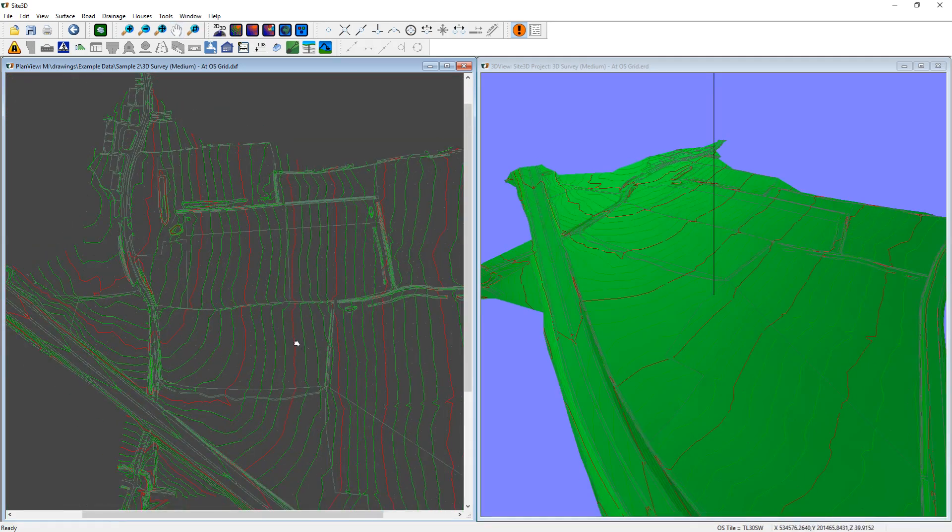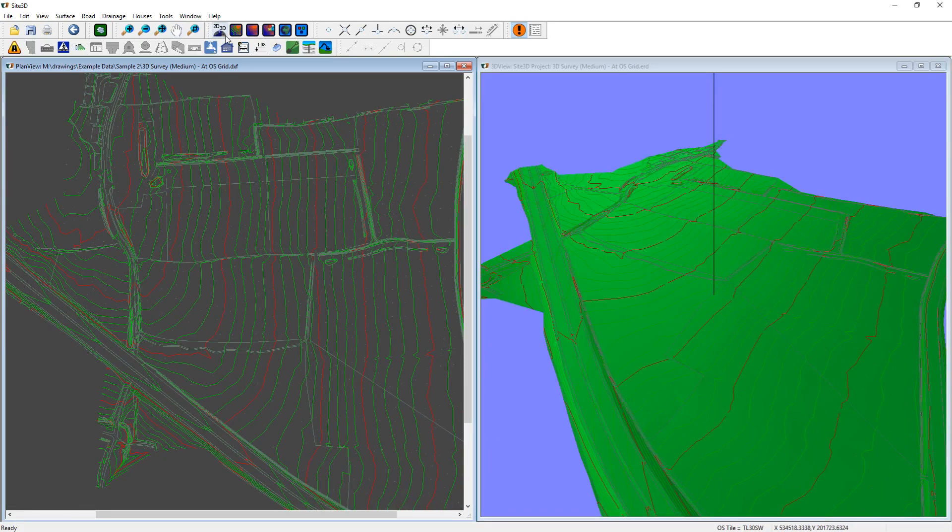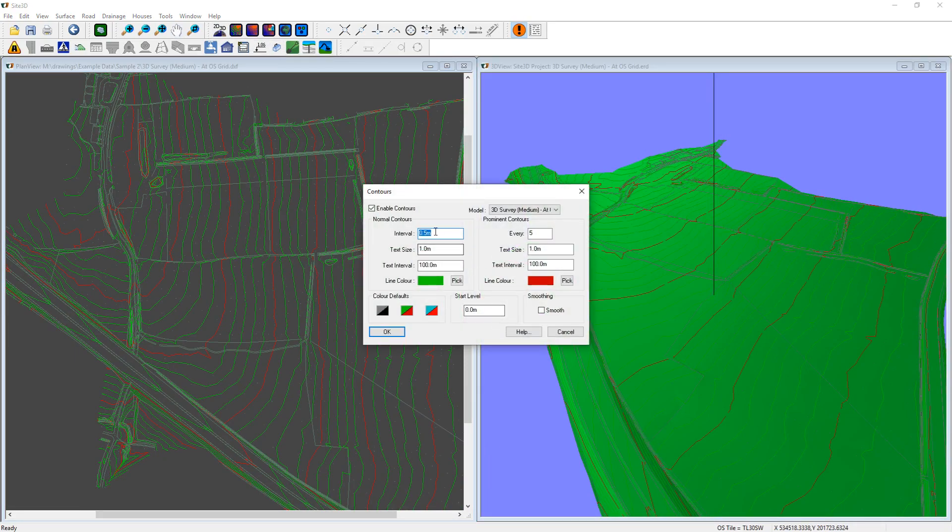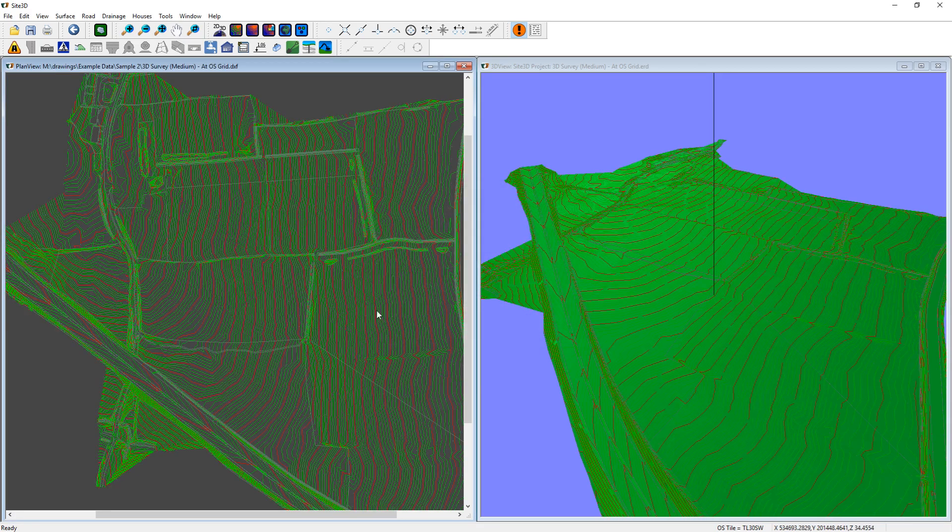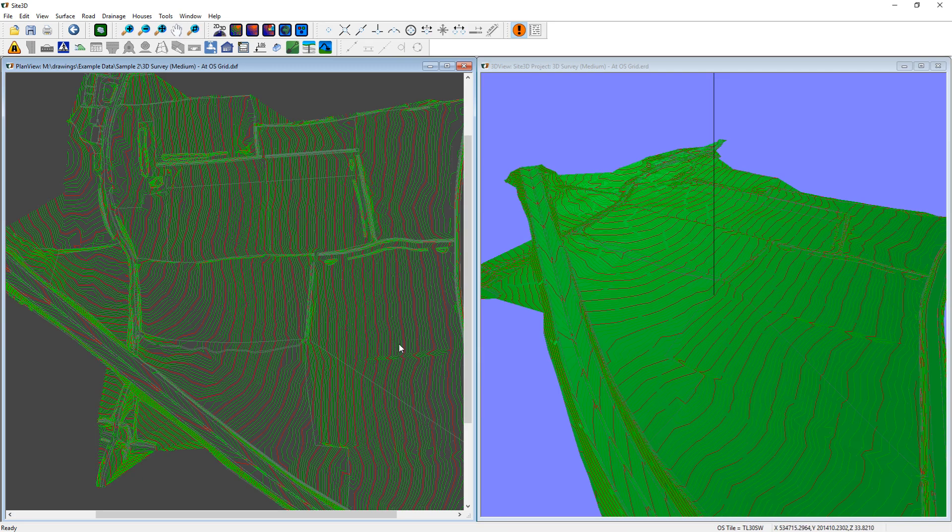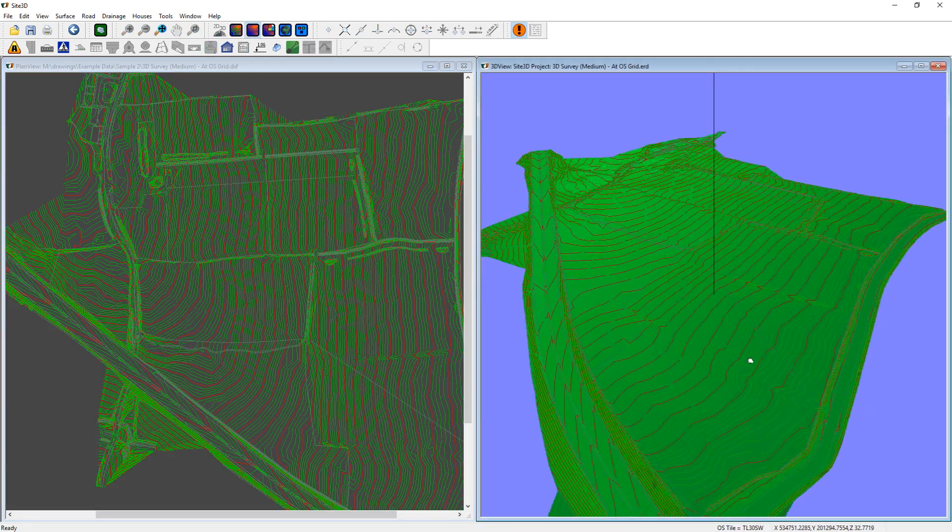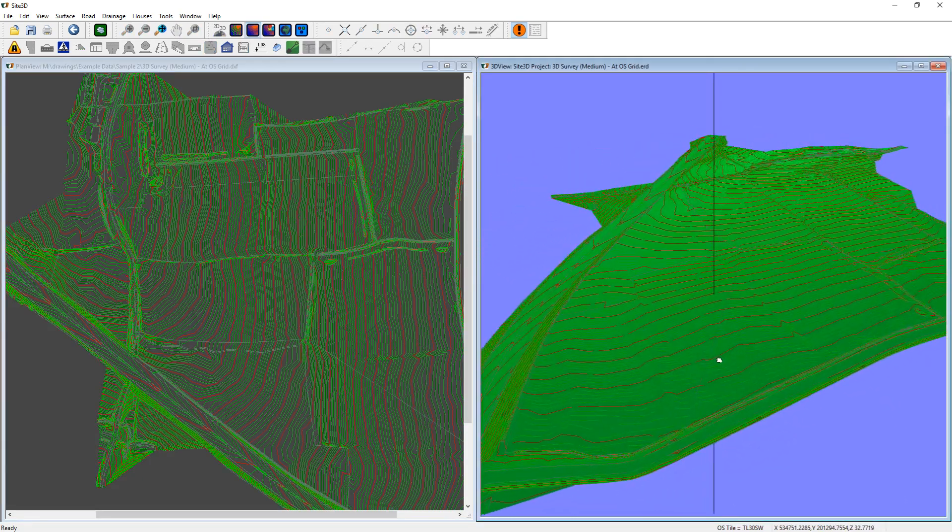If you want to change the interval, you just have to re-specify them. So I'm going to change this one to 0.1 and click OK. And you can see instantaneously it's changed it both in the plan view and the 3D view. And you can see everything as you go.